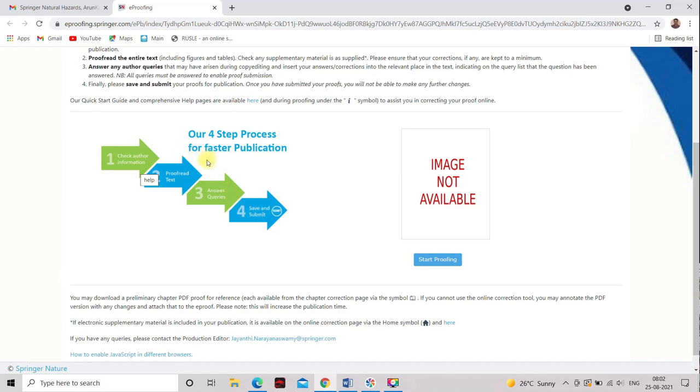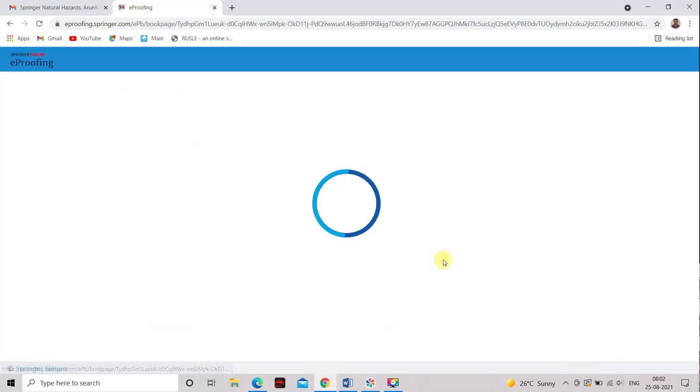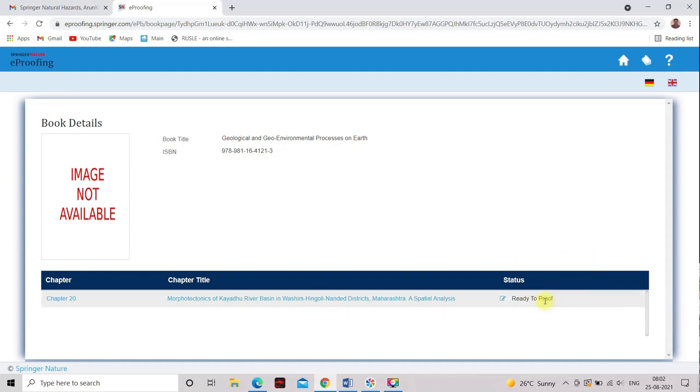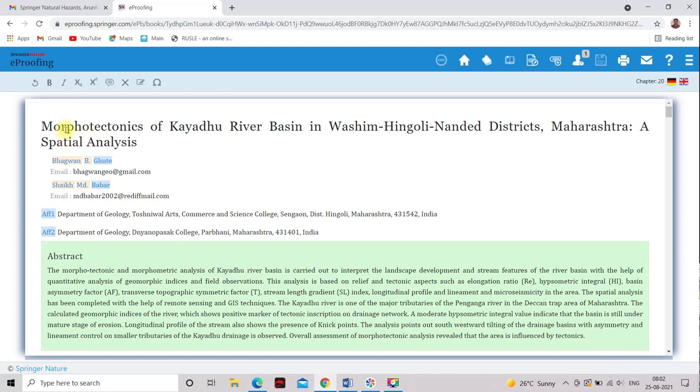So here you see at the bottom start proofing. So you have to click on this start proofing. As soon as we click on this one, so this is the chapter 20, chapter title and ready to proof. So we have to click on this ready to proof. So here you see, this is the article, Morphotectonics of the Kayadur River Basin in Washim-Hingoli-Nanded District Maharashtra, a spatial analysis.